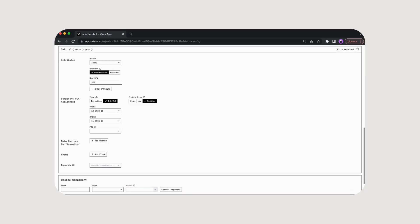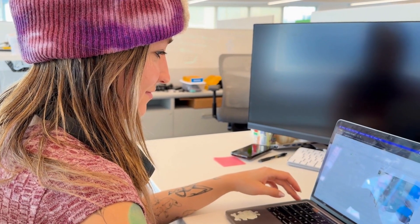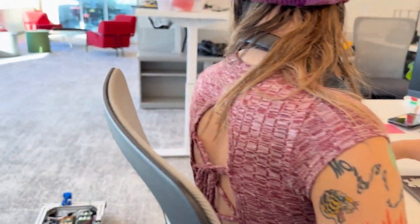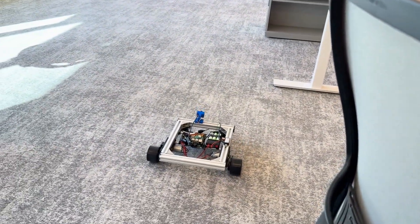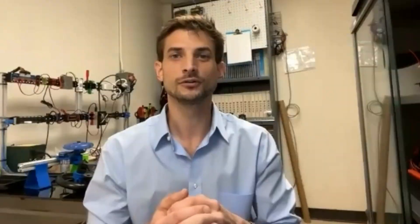SCUTTLE and Viam have forged a collaboration. SCUTTLE, a mobile robotics platform designed to empower students and researchers, and Viam, a complete software platform that supports every step of your robot development lifecycle, have joined forces to innovate, inspire, and democratize technology.